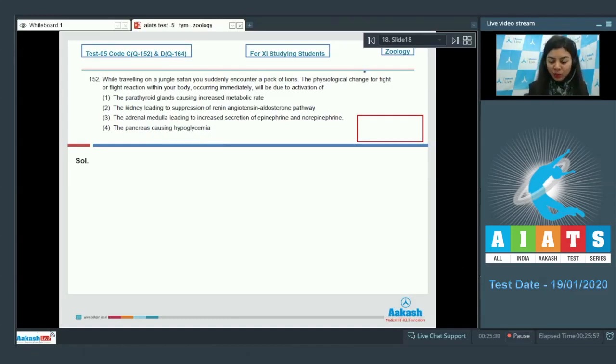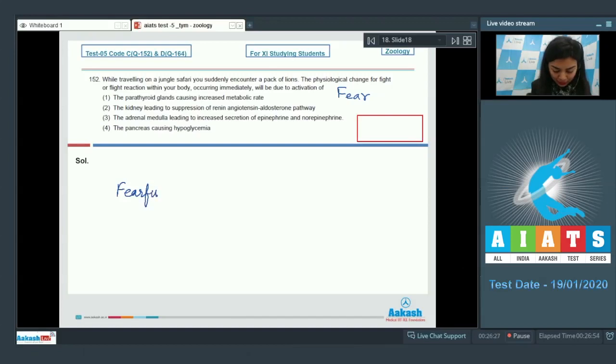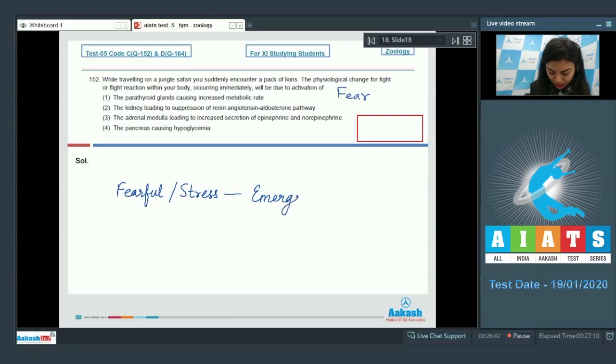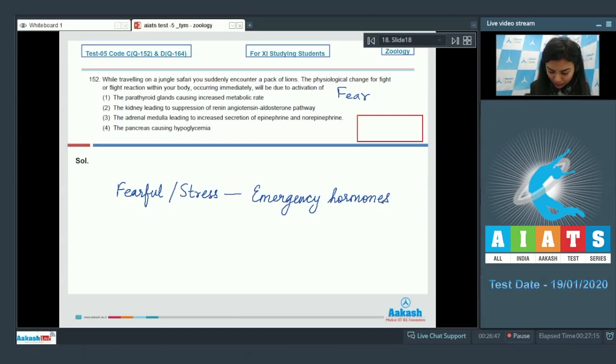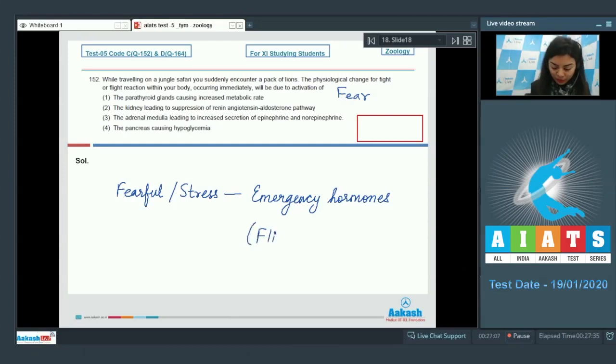As per the given situation, the individual would experience fear. And on encountering any fearful or stressful situation, the sympathetic nerves will stimulate the adrenal medulla for release of emergency hormones, that is adrenaline and noradrenaline. And these hormones would prepare the body for flight or fight.